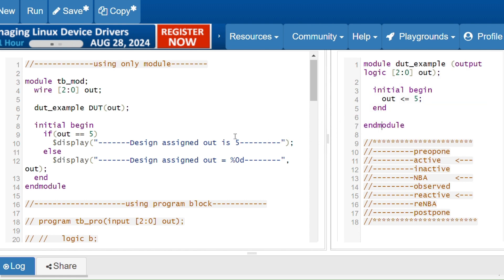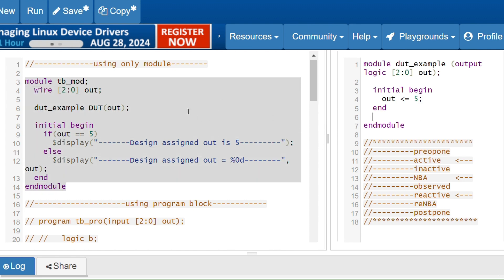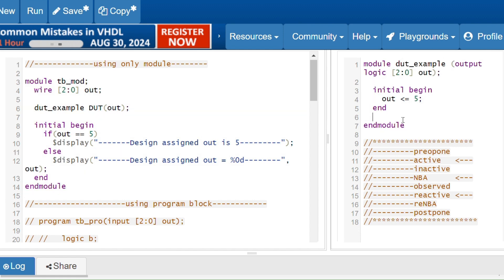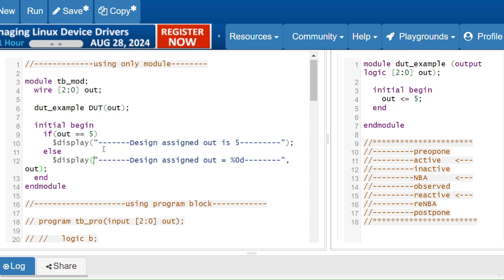Now we will see a testbench using module. First I'll show you without the program block. This is the DUT — consider here I have an initial block to make sure processes are running parallelly. Here, 'out' is assigned some value — consider this as a response. The DUT is assigning the value 'phi' to the variable 'out', meaning it is generating the value phi.